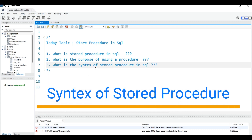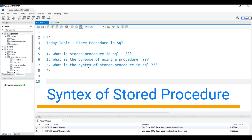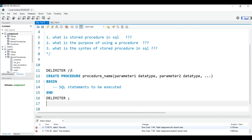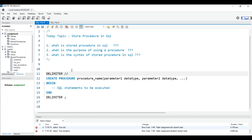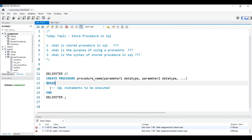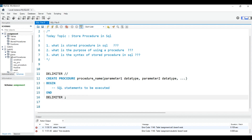First we will understand the syntax of a stored procedure. There are two methods to create a stored procedure. The first method uses the DELIMITER keyword, then CREATE PROCEDURE, followed by your procedure name and parameters. Then you write BEGIN, and inside the BEGIN and END block you write your SQL statement. Finally you close with the delimiter and semicolon.